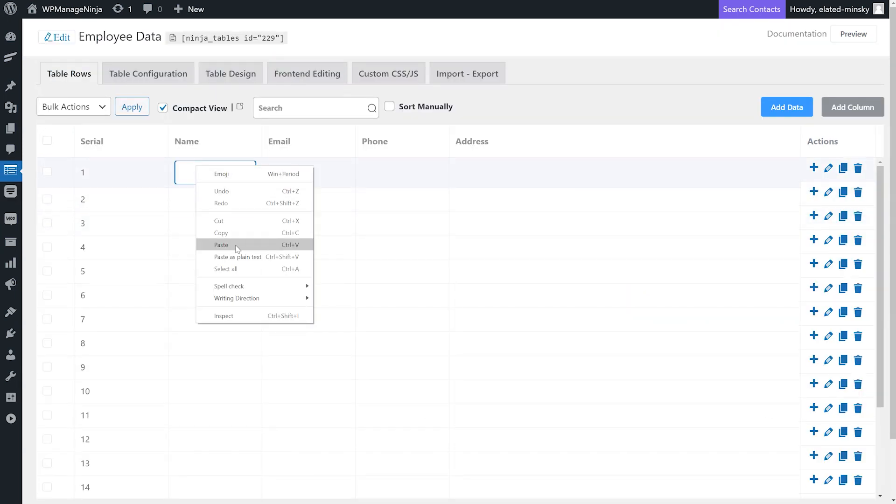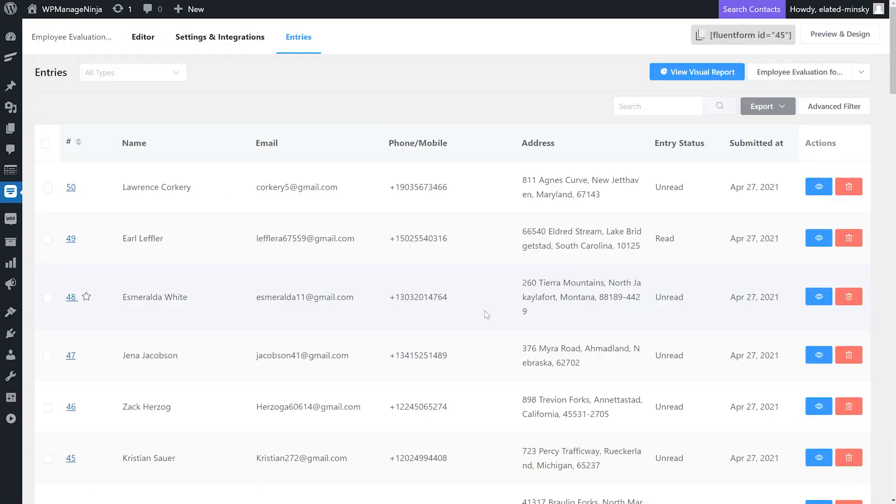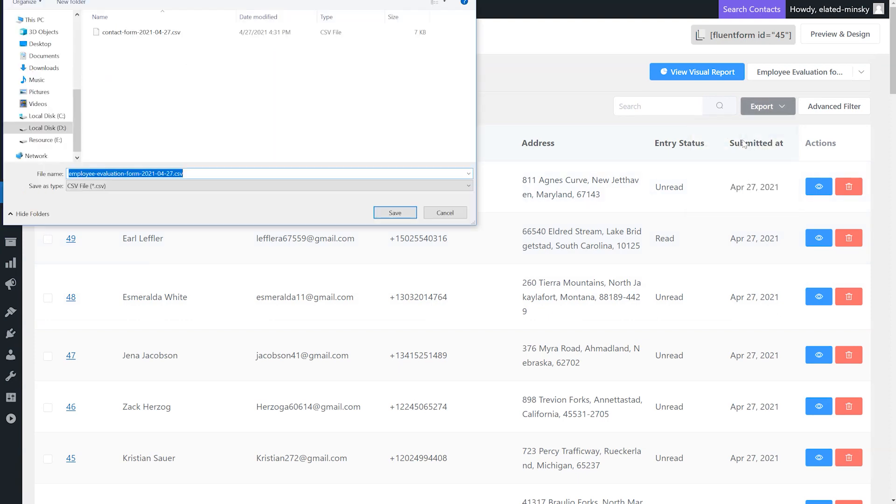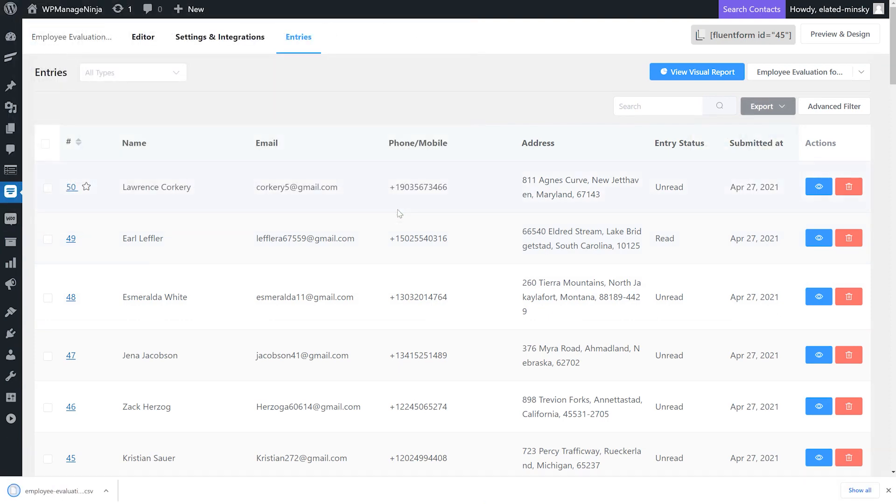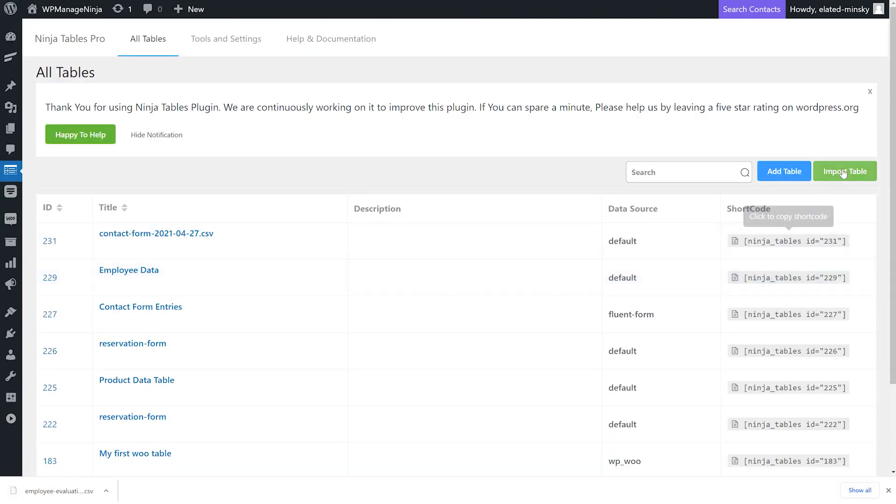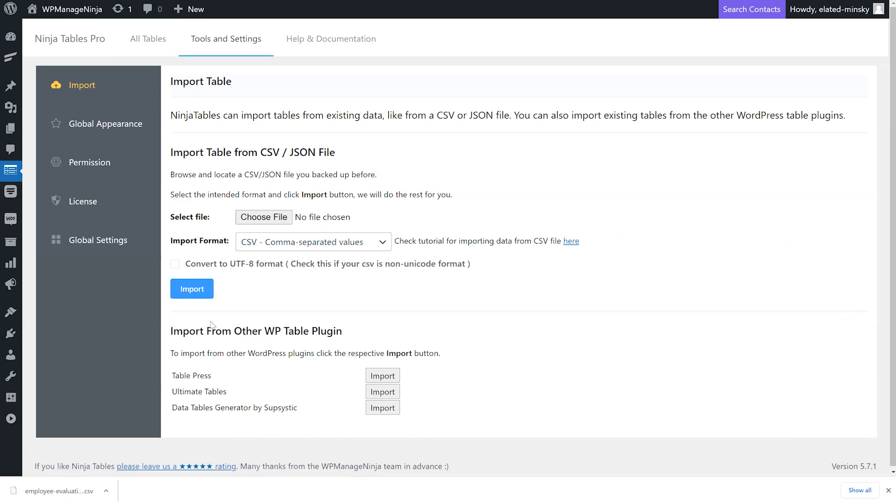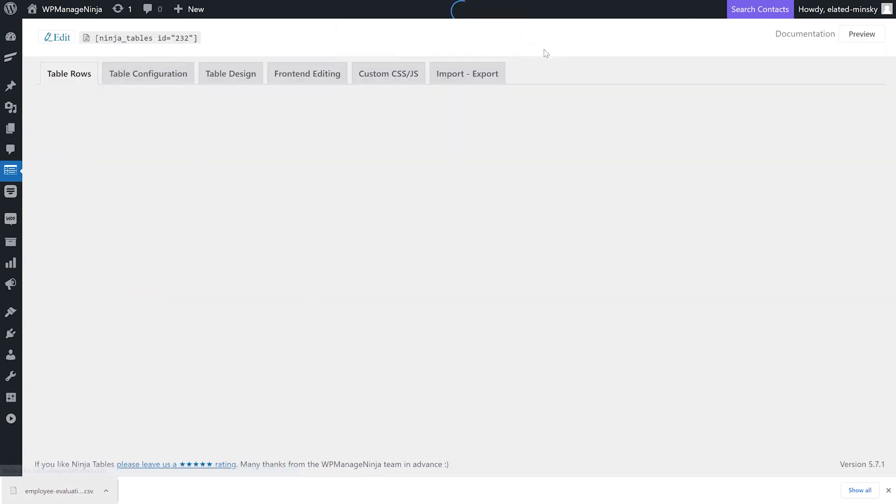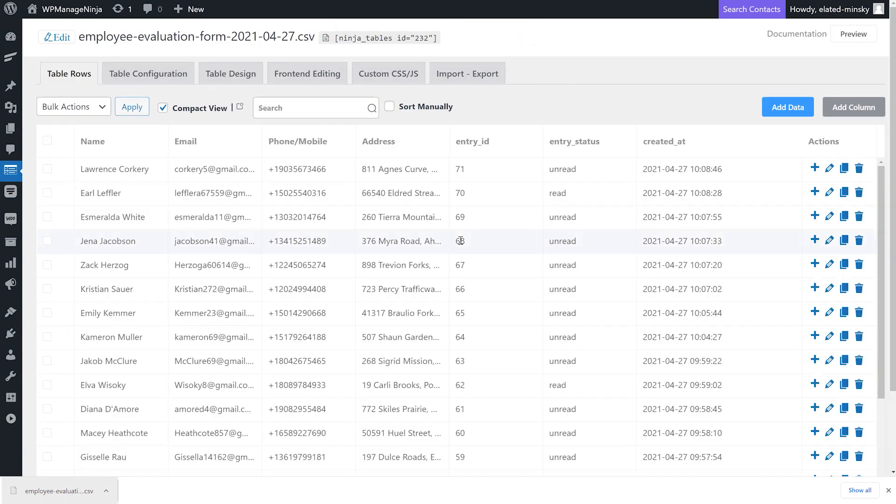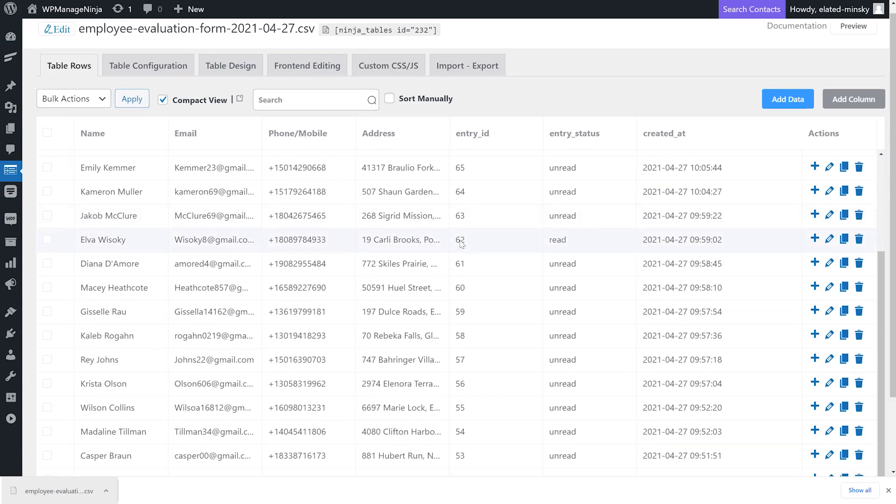Or export the CSV file of the form and import it in a table. But what if you make a mistake and paste the wrong data, or just don't want to go through the hassle of export import?